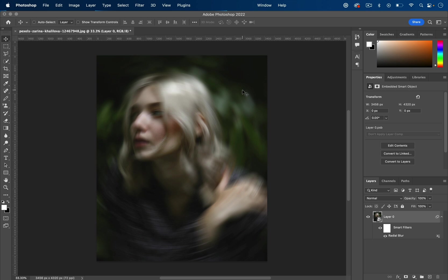We have this radial blur effect going on right now, which is going to help smooth things out, but we'll go back and tweak it after.